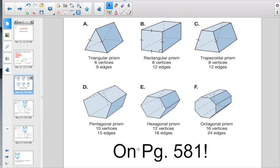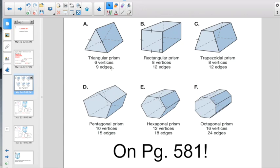A handy dandy reference is right on page 581 of your book — six types of prisms. If it has a pair of triangular parallel faces, that's a triangular prism. Two parallel rectangular faces — rectangular prism. Trapezoidal faces — trapezoidal prism. Five sides on the parallel congruent faces — pentagonal prism. Six sides — hexagonal prism. Eight sides — octagonal prism. It also tells you how many vertices and how many edges. Remember, vertices are the corners; edges are the lines.